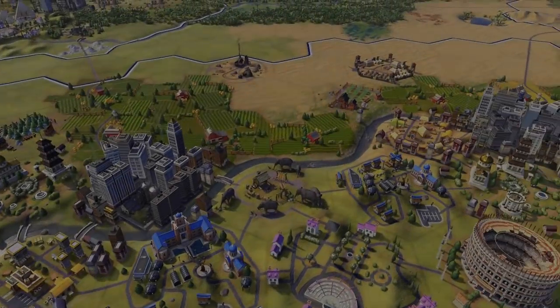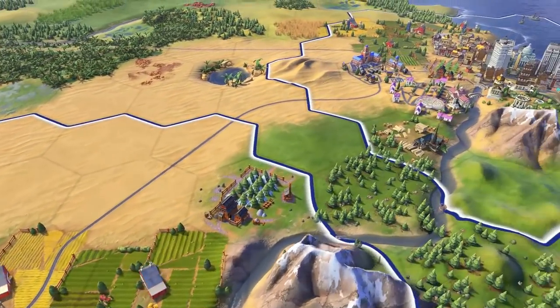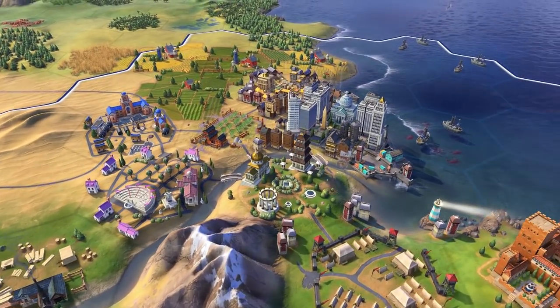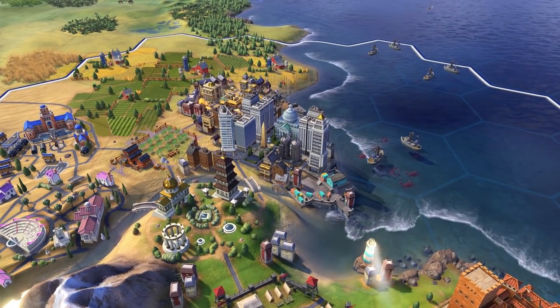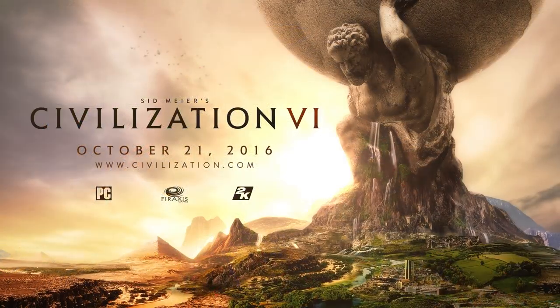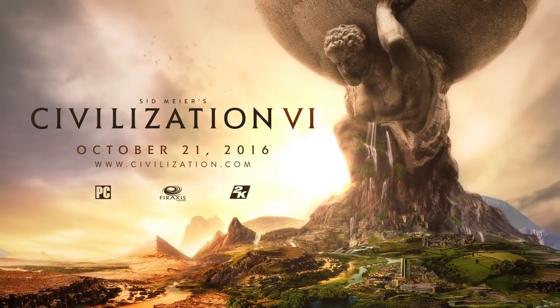Spread your cities across the land as you master districts — a major new addition in Sid Meier's Civilization VI.